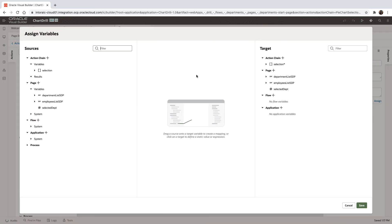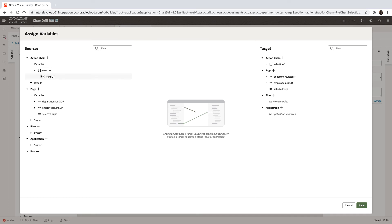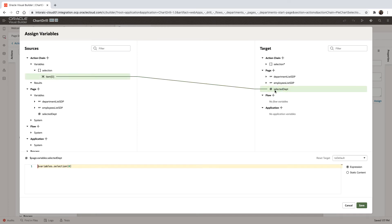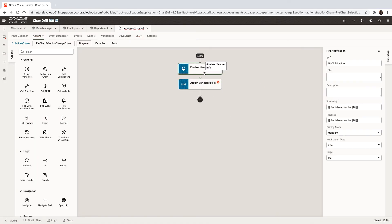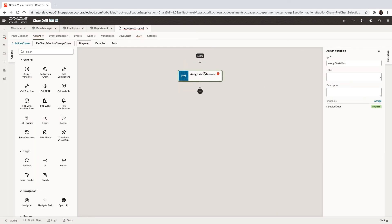So the value is the value that we're getting here in the selection. We're just assigning it directly over here like that. So we don't need a notification anymore. We can remove this one. We have our variable assignment over here.